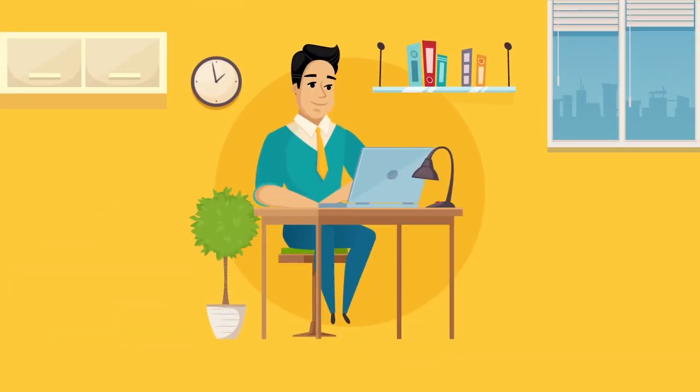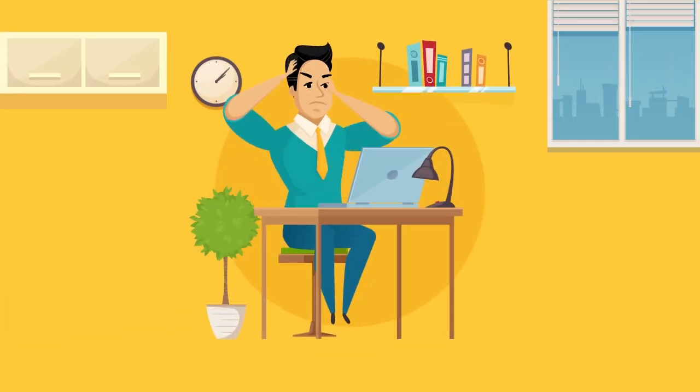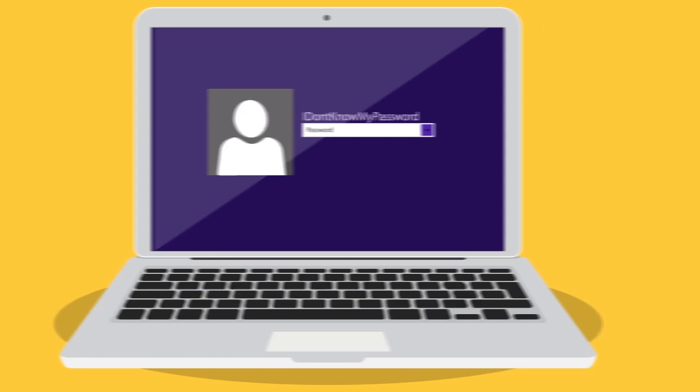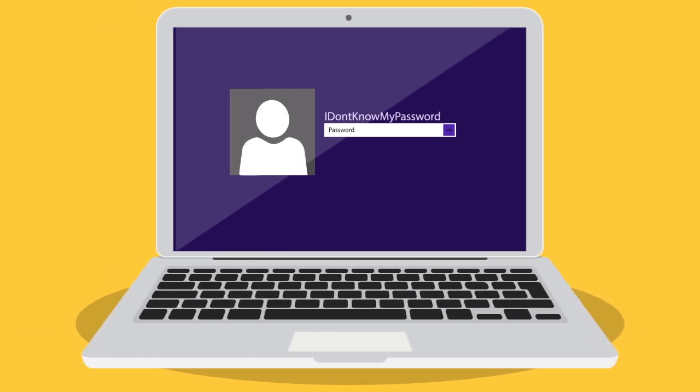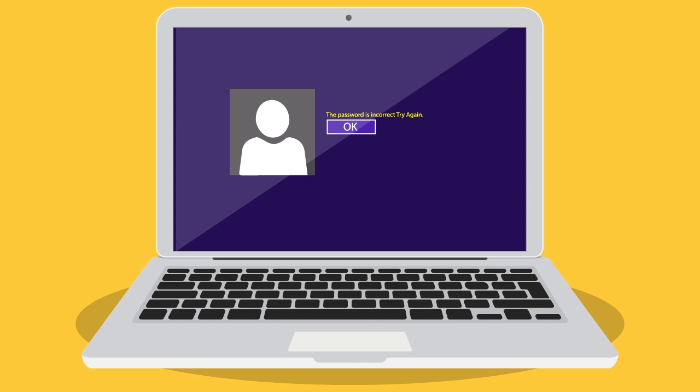Have you ever forgotten your password? With ConBoot, it is no longer a problem. ConBoot is a unique tool that allows accessing a target computer without knowing the user's password, without much hassle, and works on Windows and Apple Mac OS systems.